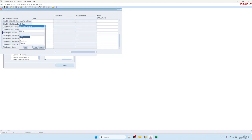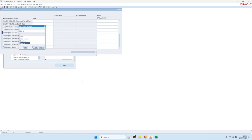User: users can only run reports for which they have assignments — they cannot modify the SQL query. User Admin: they can run any of the reports but cannot modify the SQL query. Developer: they can modify the SQL queries and create new reports, but they have a limitation that they cannot modify the upload functionality.